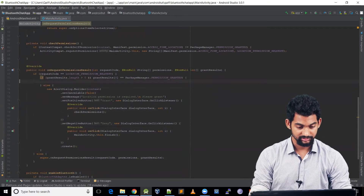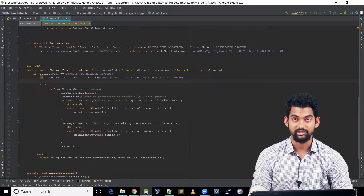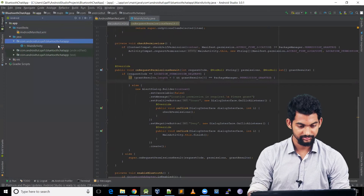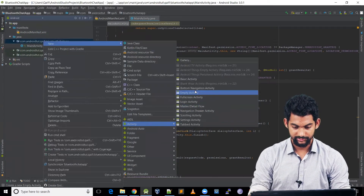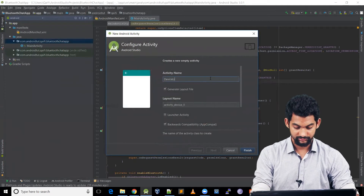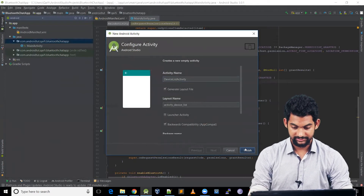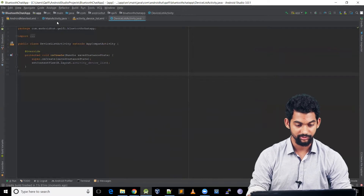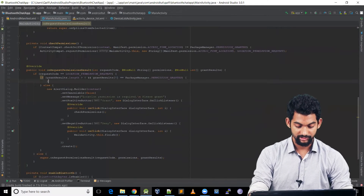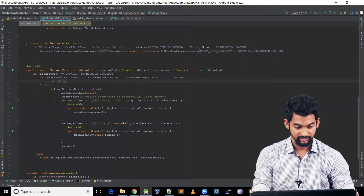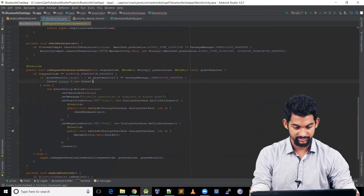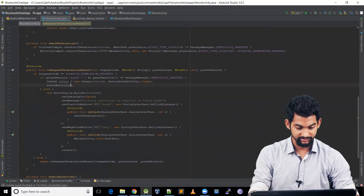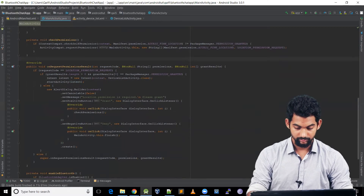If permission is granted we need to call our second activity. Let's create it: Java > New > Empty Activity, called DeviceListActivity. In the main activity, when permission is granted we launch it using an Intent: intent = new Intent(context, DeviceListActivity.class), then startActivity(intent).